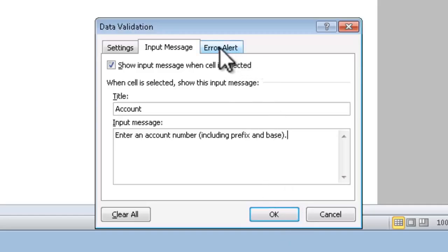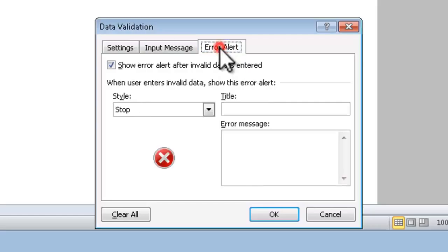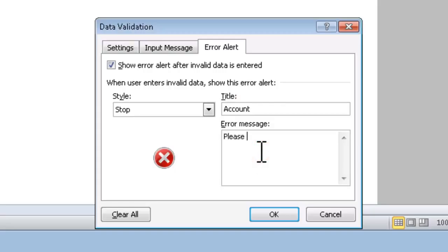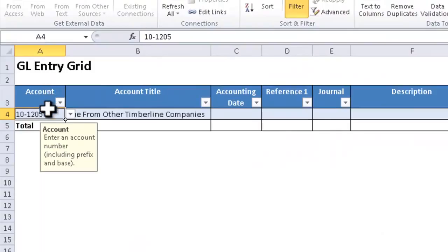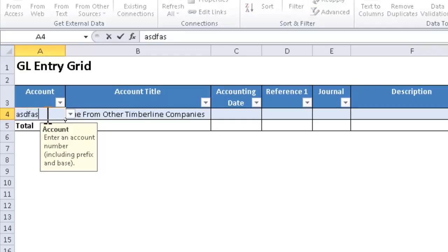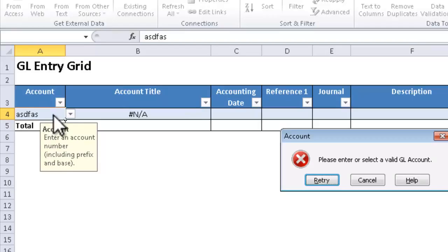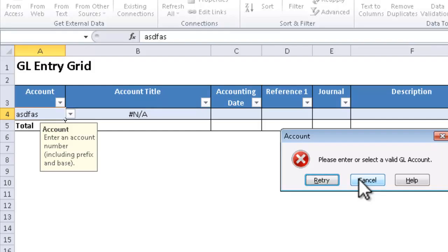I can also determine what kind of message should be shown if the user types something that's not valid. Notice that the input message now displays as a tooltip whenever my selection is in that column. And if I type something in here that's wrong, then I get the error message that I customized right there. Notice that I can't proceed until I fix the issue.